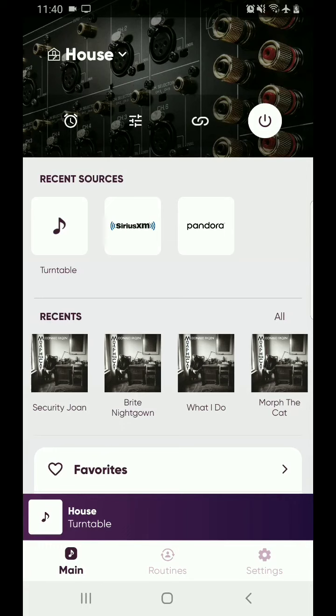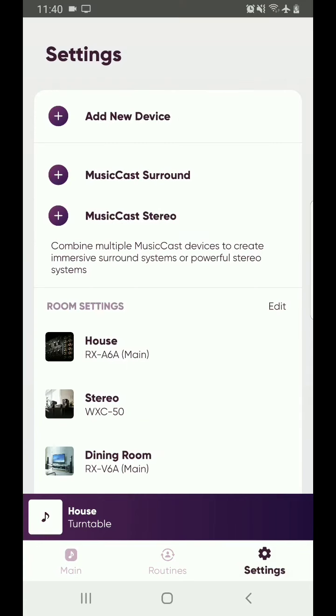So you're going to go ahead in that window, in the lower right corner there's a settings gear icon. You're going to select that, it's going to bring you into the settings. And now you're going to select the room that you want to add the separate zones in. You go down here where it says House, RX-A6A, Main.